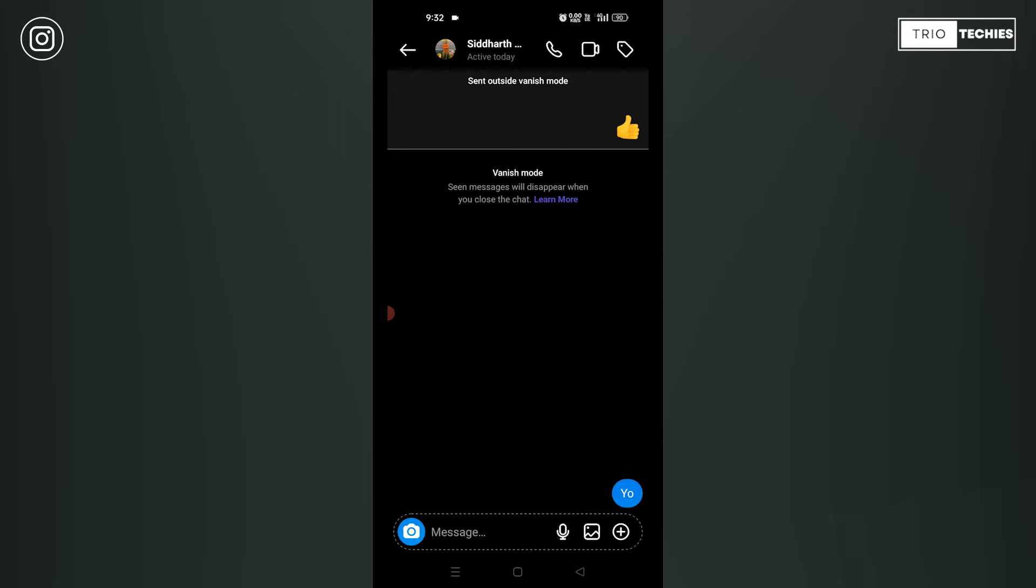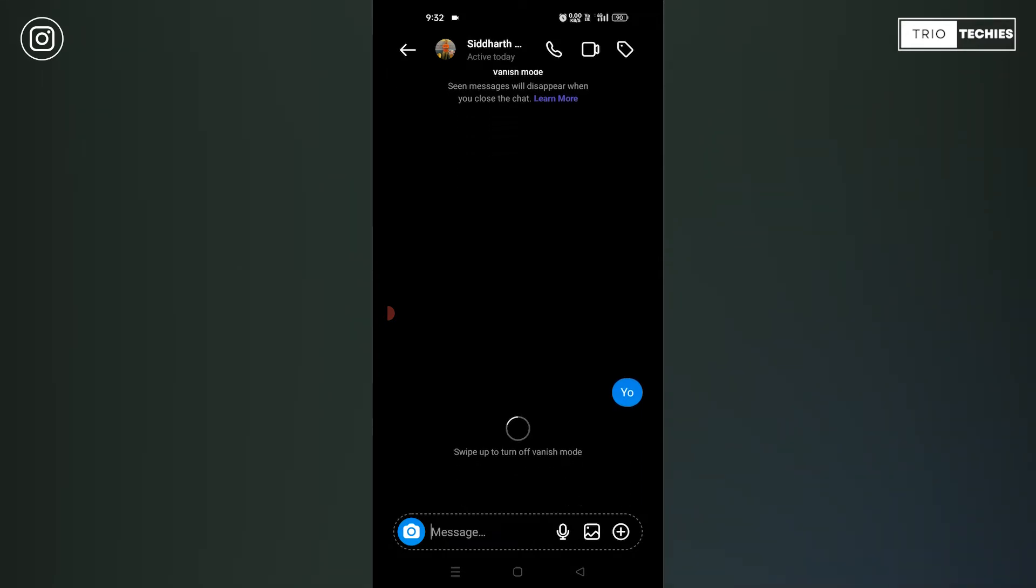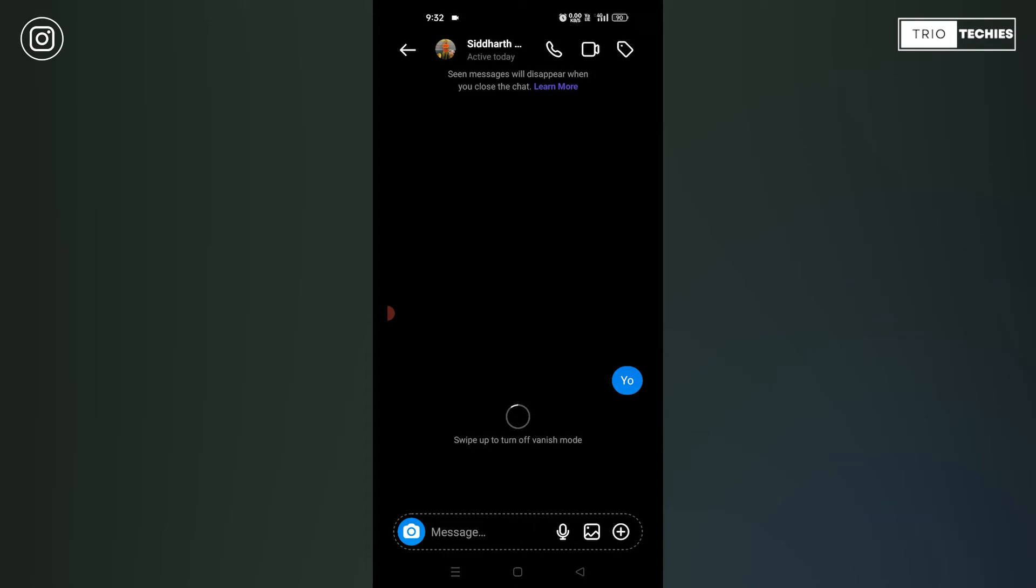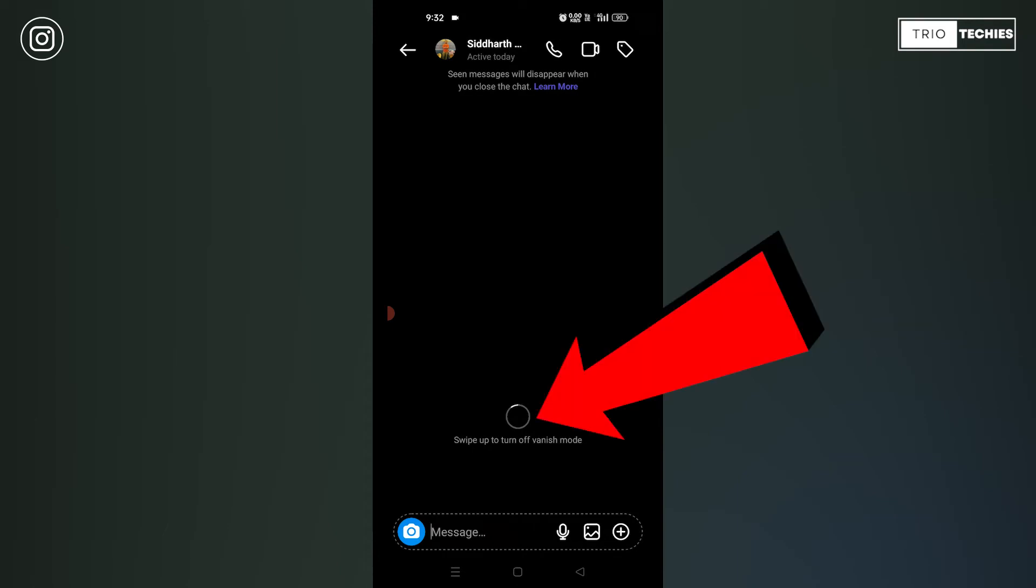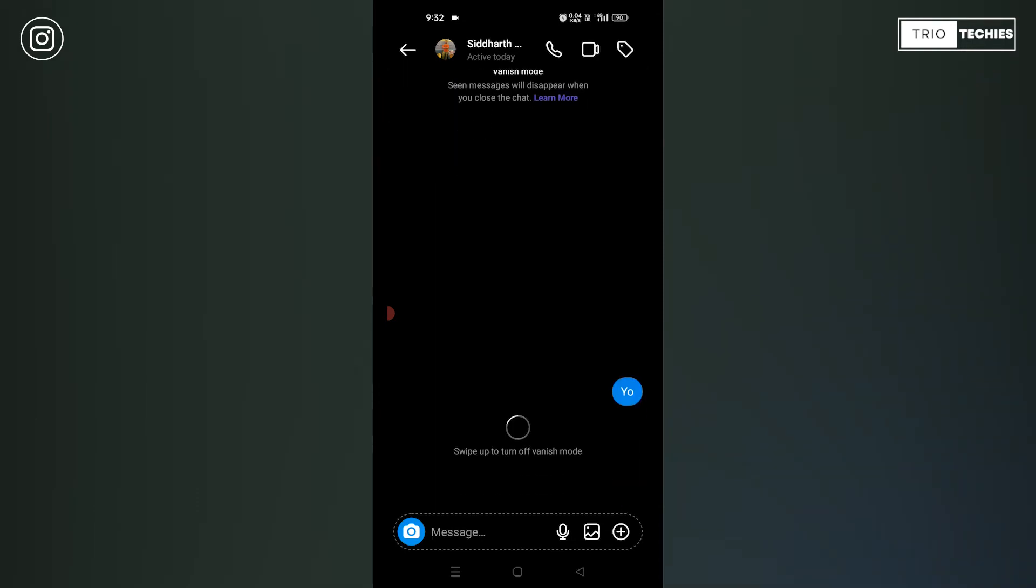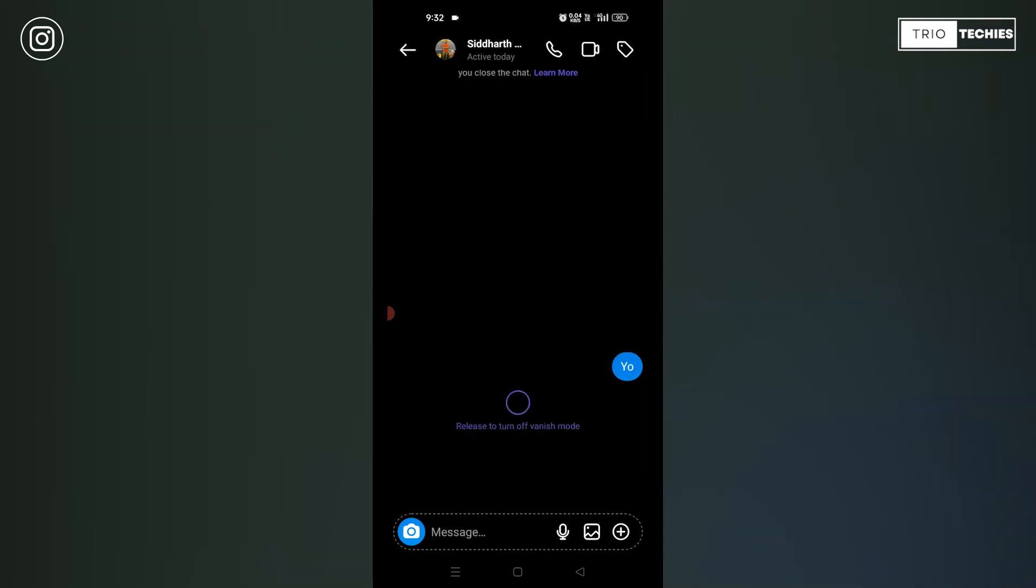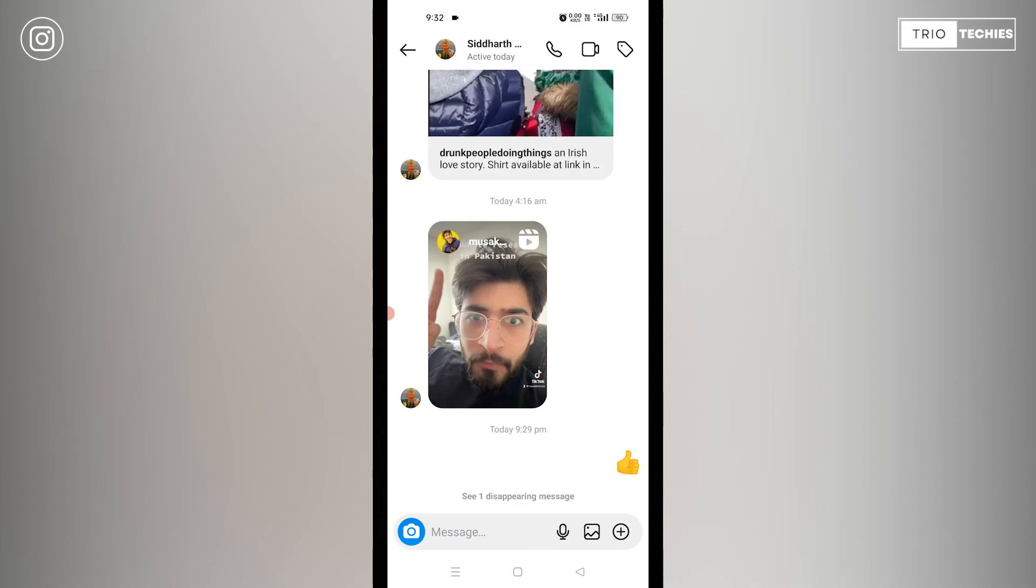Now, I have to do the same thing. If I have to turn it off, let me scroll it from bottom to up. And it says, see, you can see a message over here. Swipe up to turn off the vanish mode. It's done. See, I'm back again.